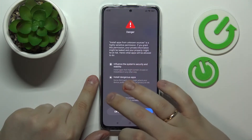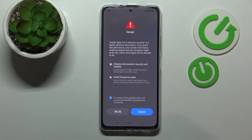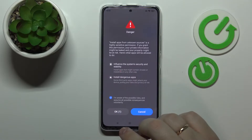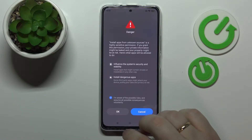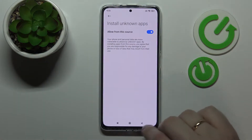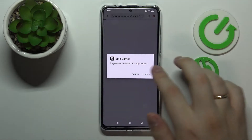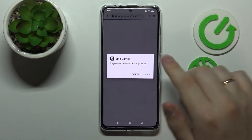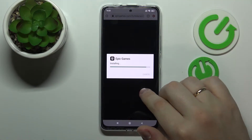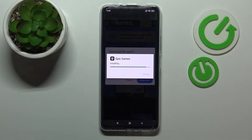Accept all the terms and wait for the OK button to get active. After that you want to tap on it, get back, and as you can see we can now initialize the installation process of the Epic Games launcher.